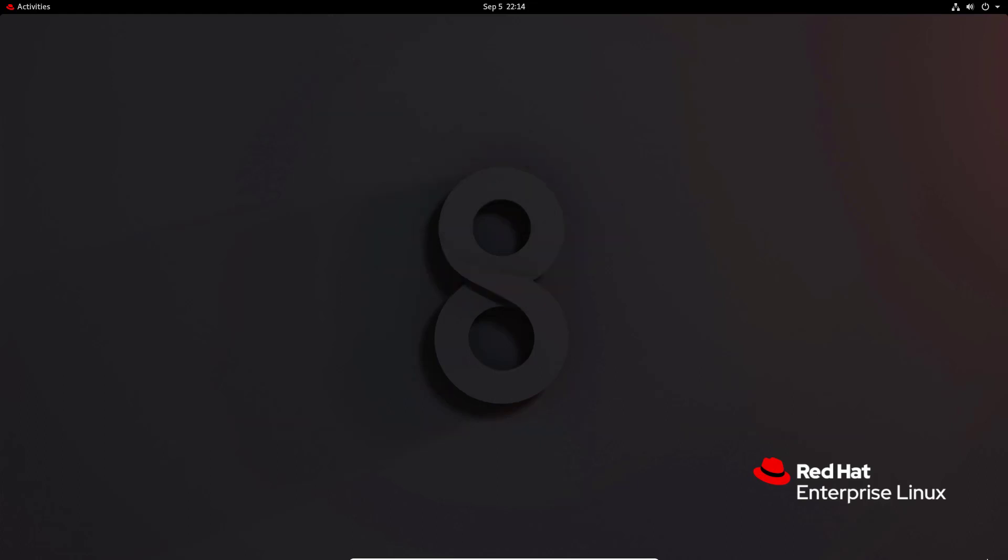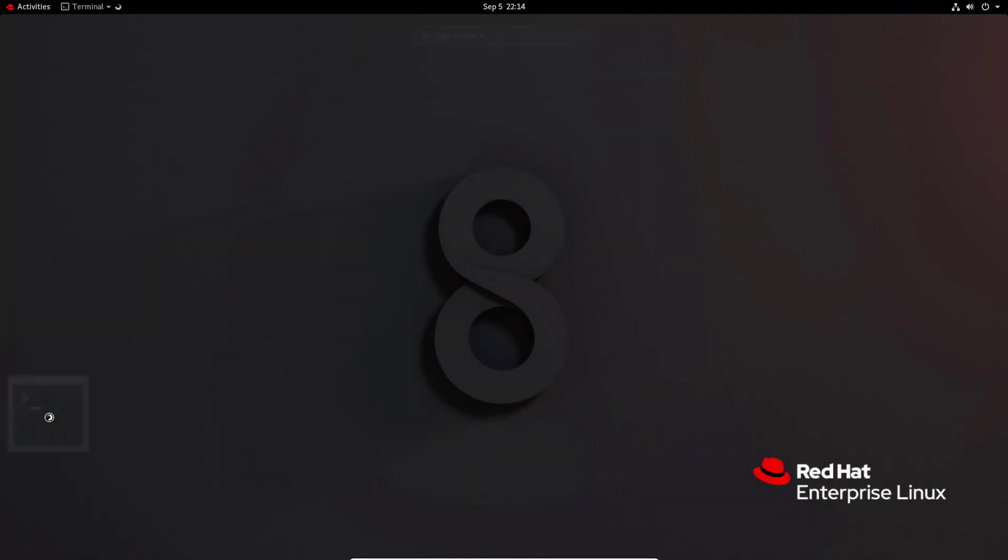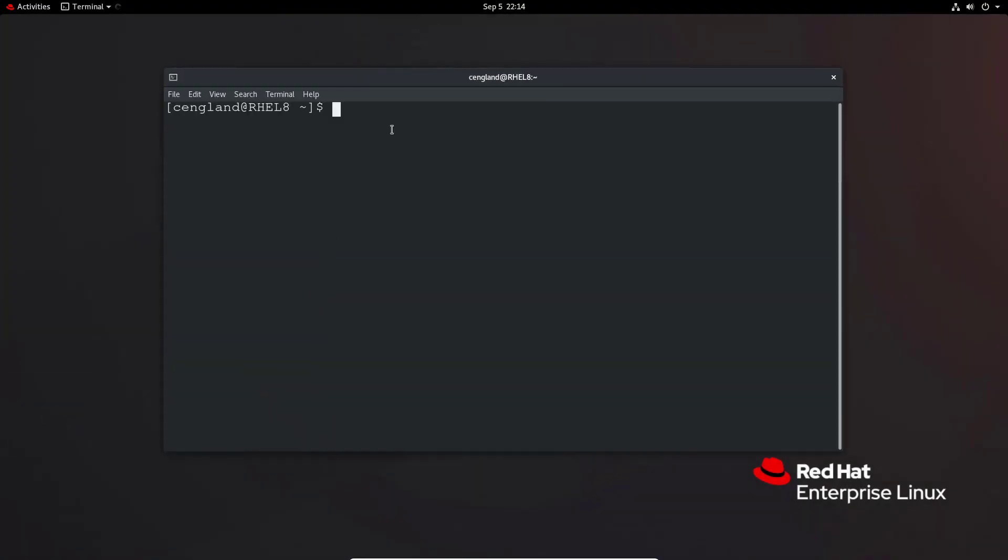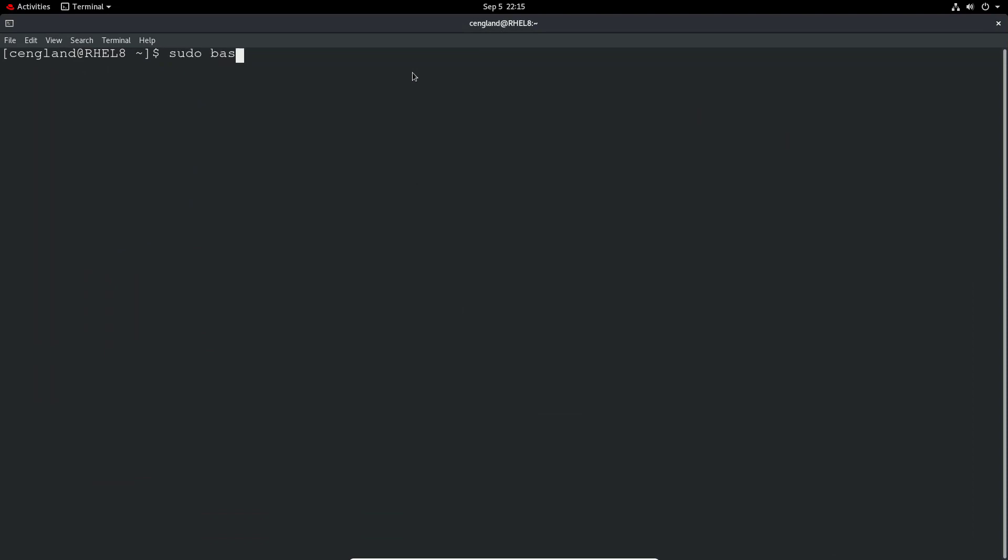So first things first, let's create the violation. First thing is launch the terminal and as always let's go sudo bash.